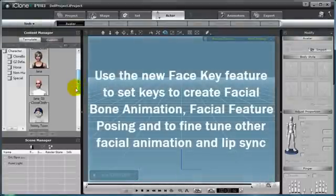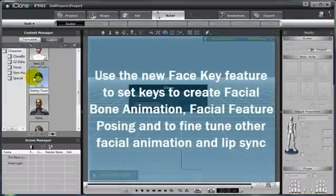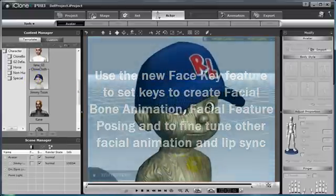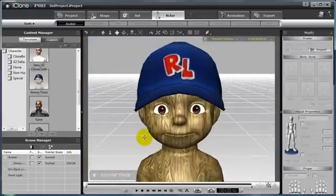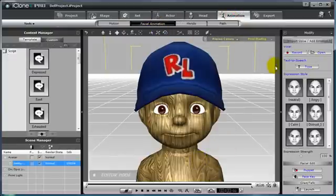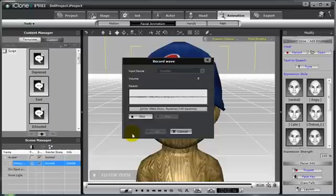For this example, I'm going to show you the Jimmy Toon avatar that I already have saved with the wood texture so you can clearly see the morph of the face itself. I'm going to quickly add some facial animation to my character by going to the Animation tab, the Facial Animation selection, and then hitting the Record button to directly record the audio into iClone. I'm going to record the line: I'm a real boy.